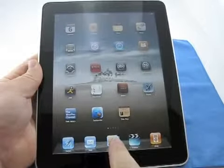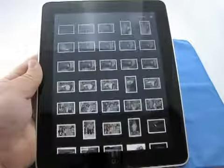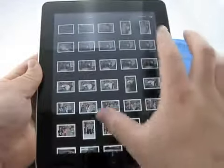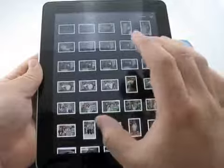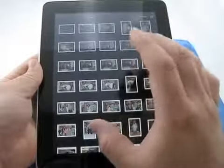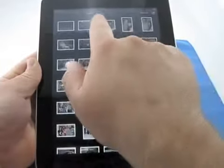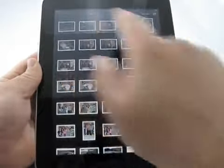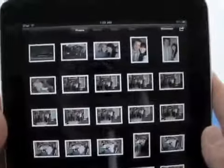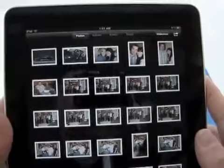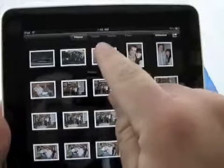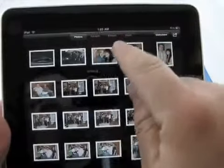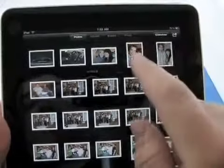Let's go ahead and touch Photos and it opens up. Now we're in a simple view of photos. We have Photos up at the top here — Photos, Albums, Events, and Faces.